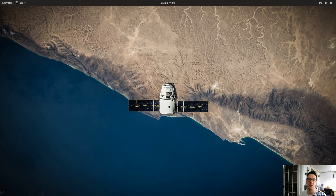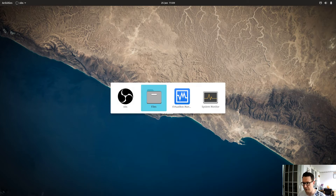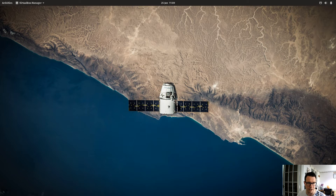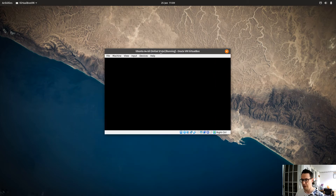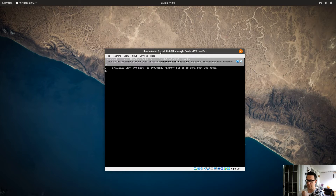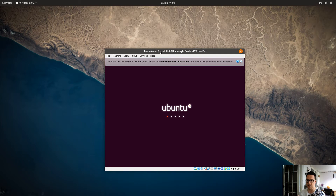Hello there. In this video we're going to go through configuring Ubuntu 19.04 for web development. I've got a virtual machine with a basic Ubuntu 19.04 install and we're going to go through configuring this — installing what we need, which is Node, a text editor, and my preferred shell which is Fish.